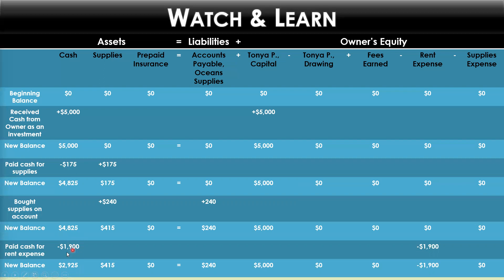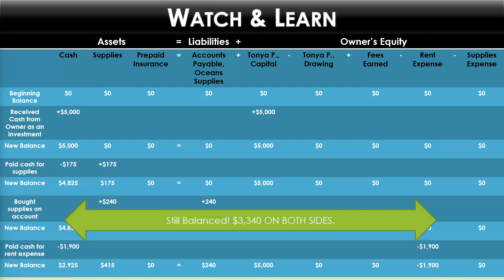$4,825 subtract $1,900 gives the new balance. I brought down $4,015, the equal sign, $240, $5,000, and the $1,900 as a negative here for rent expense. After bringing down all the new balances, you can see it's still balanced on each side — each side is now equal to $3,340.